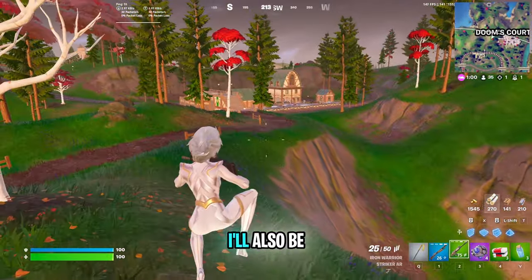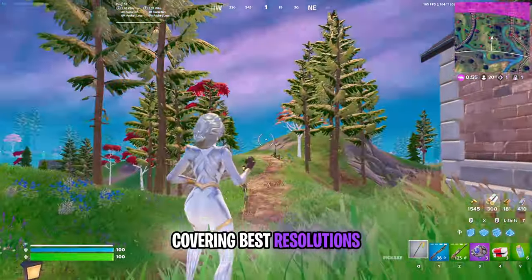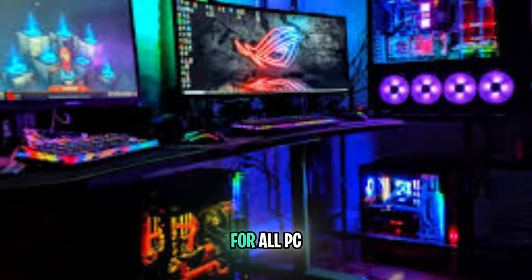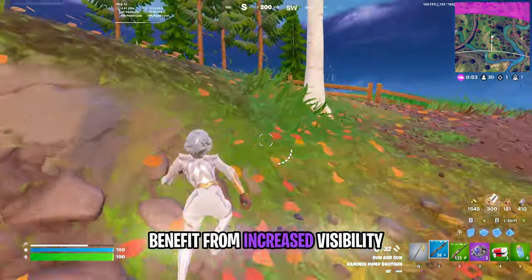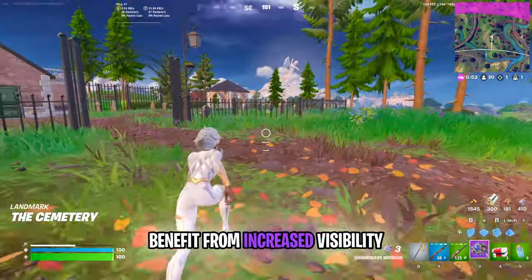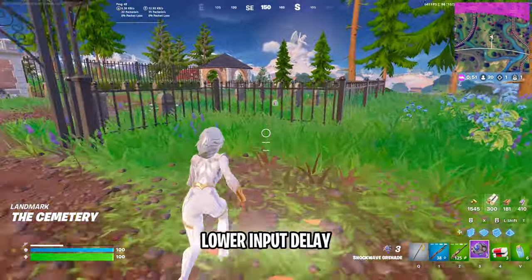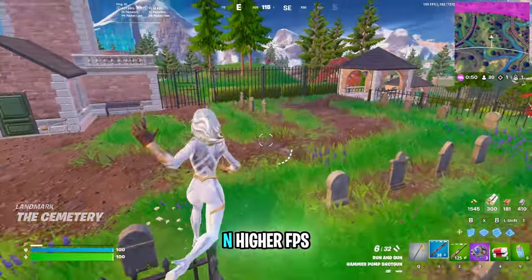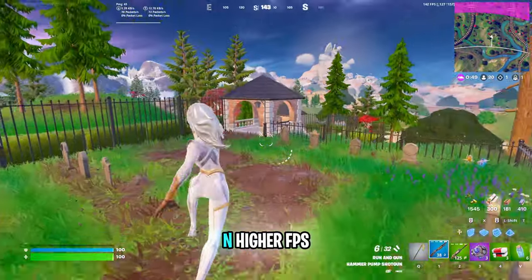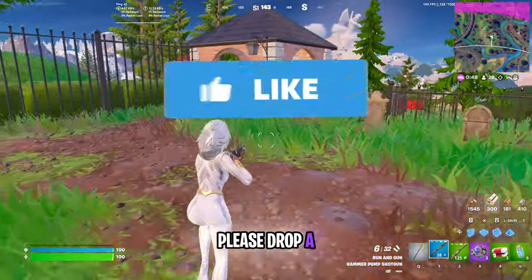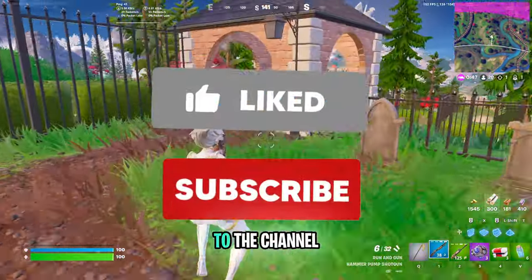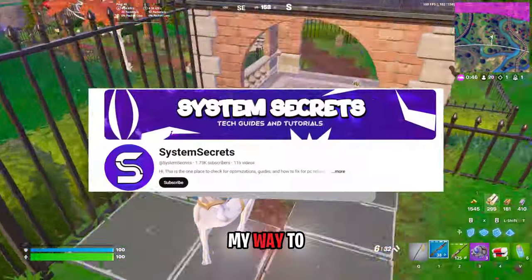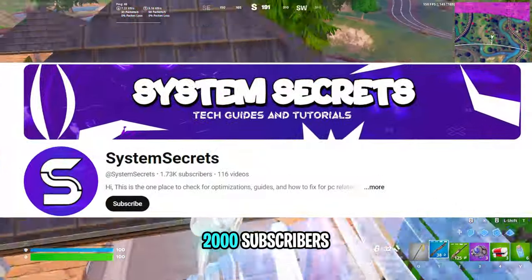I'll also be covering the best resolutions for all PCs so you can benefit from increased visibility, lower input delay, and higher FPS. Please drop a like and subscribe to the channel as I'm on my way to 2000 subscribers!